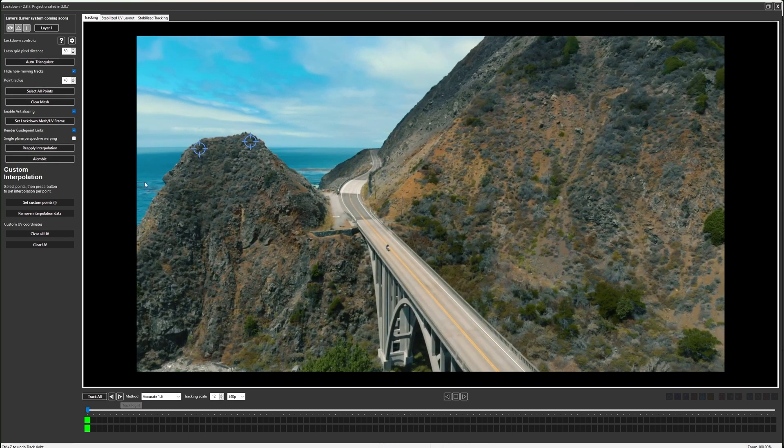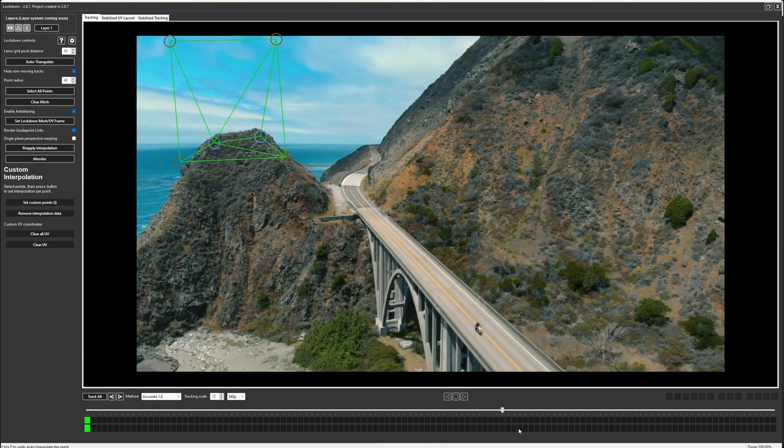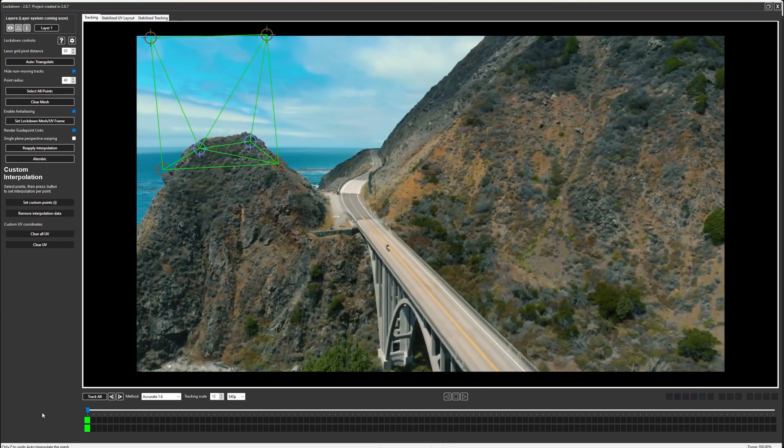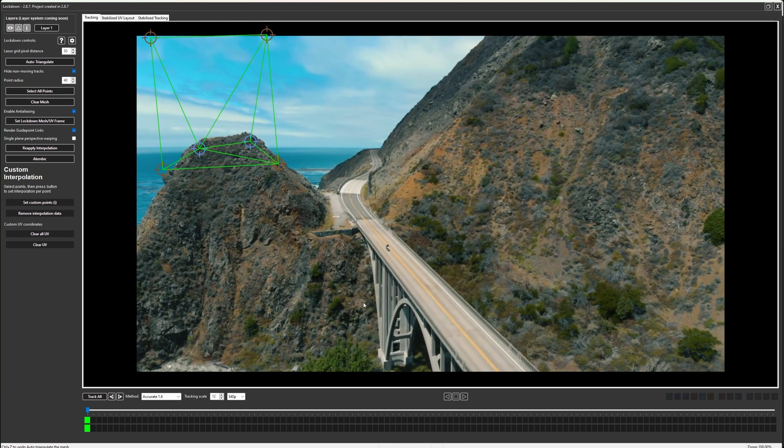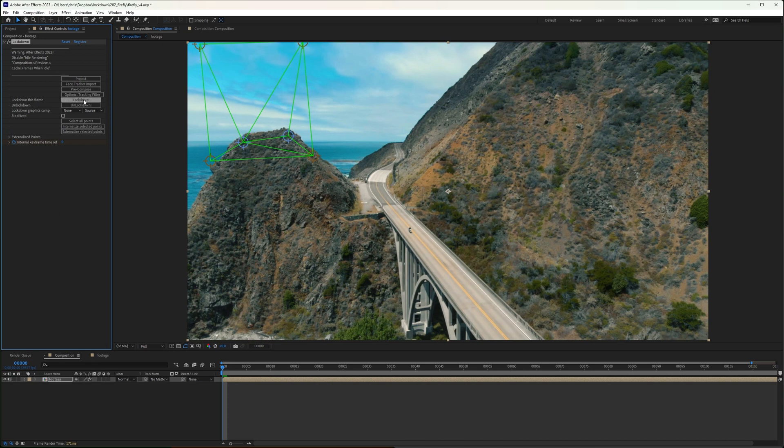And because the lighthouse is going above the hill, I'm going to create expansion points which will follow my tracked points. Check out any lockdown tutorial for more info, and I'll press Lockdown.